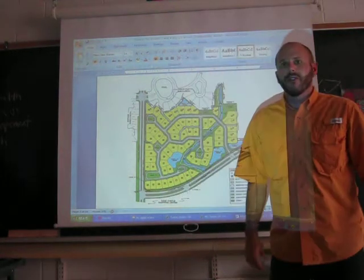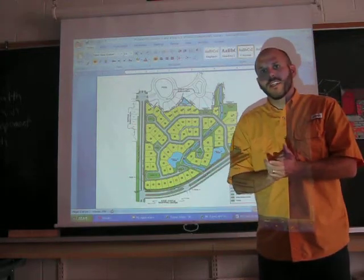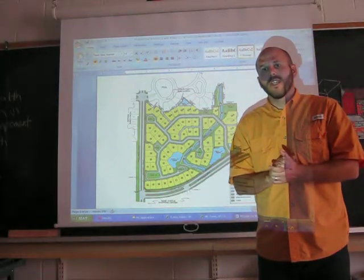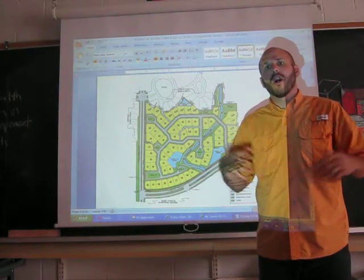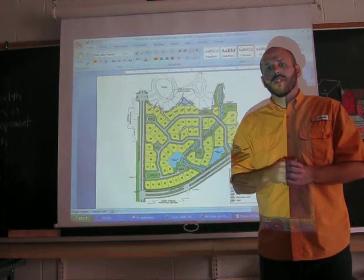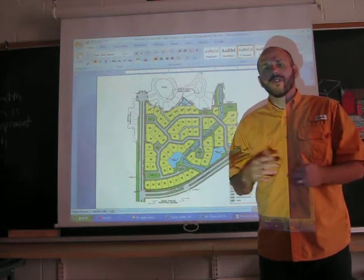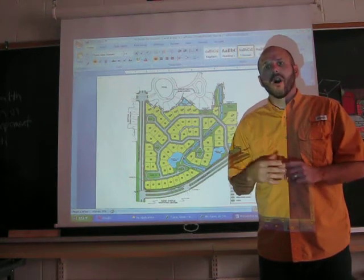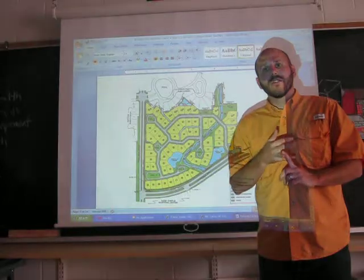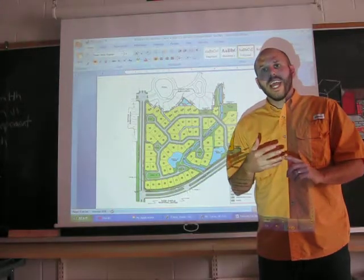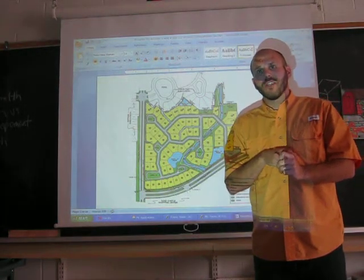Hi, Grade 7s. It's Mr. Torino and today I'm going to talk to you a little bit about our next art activity. We're going to be creating a poster on current world issues. The issues I'm going to be introducing you to are racism, poverty versus wealth, and land development versus conservation.